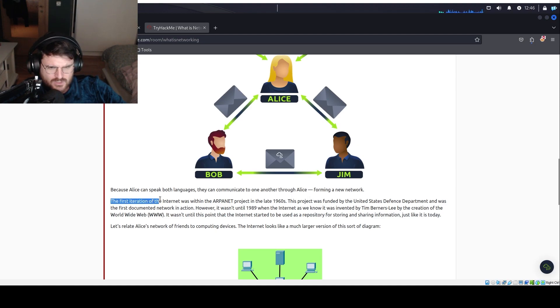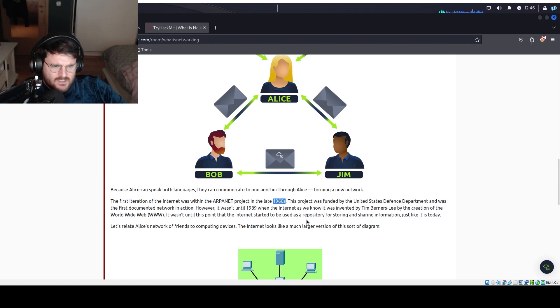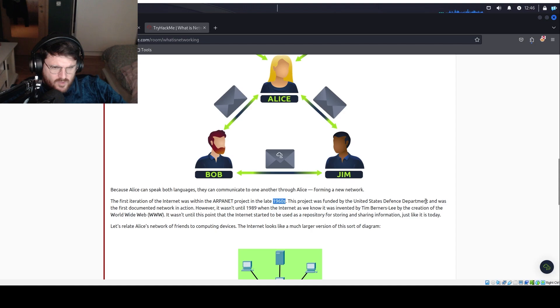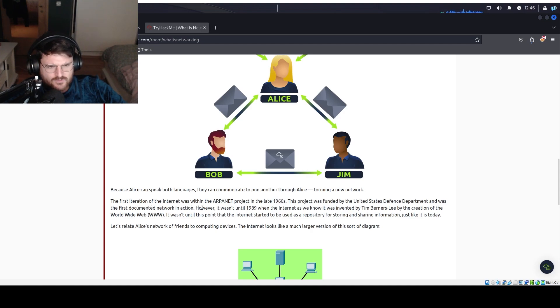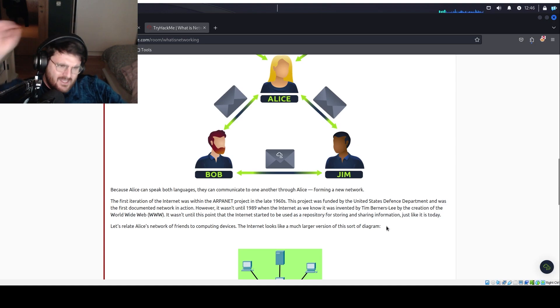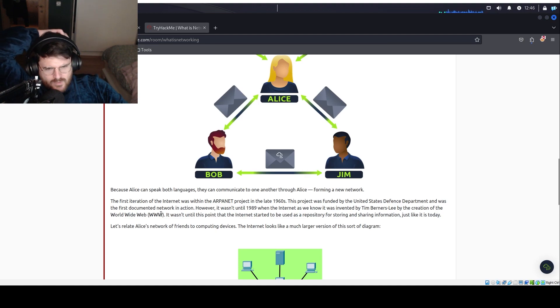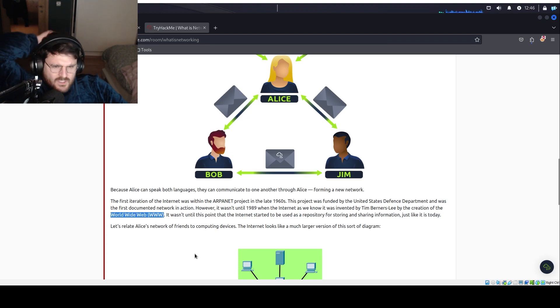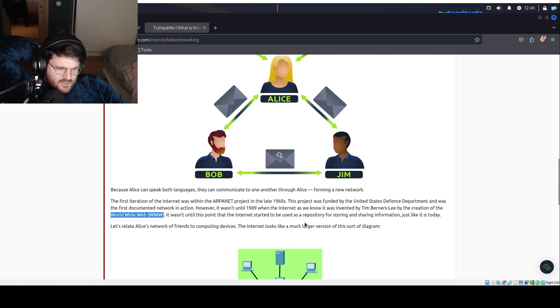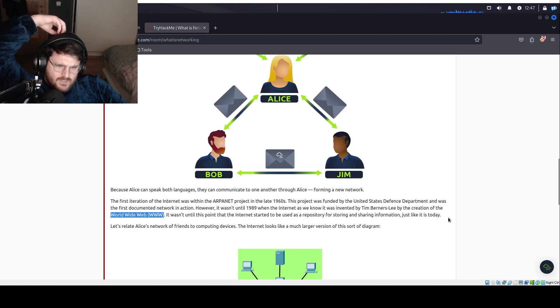The first iteration of the internet was within the ARPA net project in the late 1960s. This project was founded by the United States Defense Department and was the first documented network in action. However, it wasn't until 1989 when the internet as we know it was invented by Tim Berners-Lee by the creation of the World Wide Web. It wasn't until this point that the internet started to be used as a repository for storing and sharing information just like it is today.